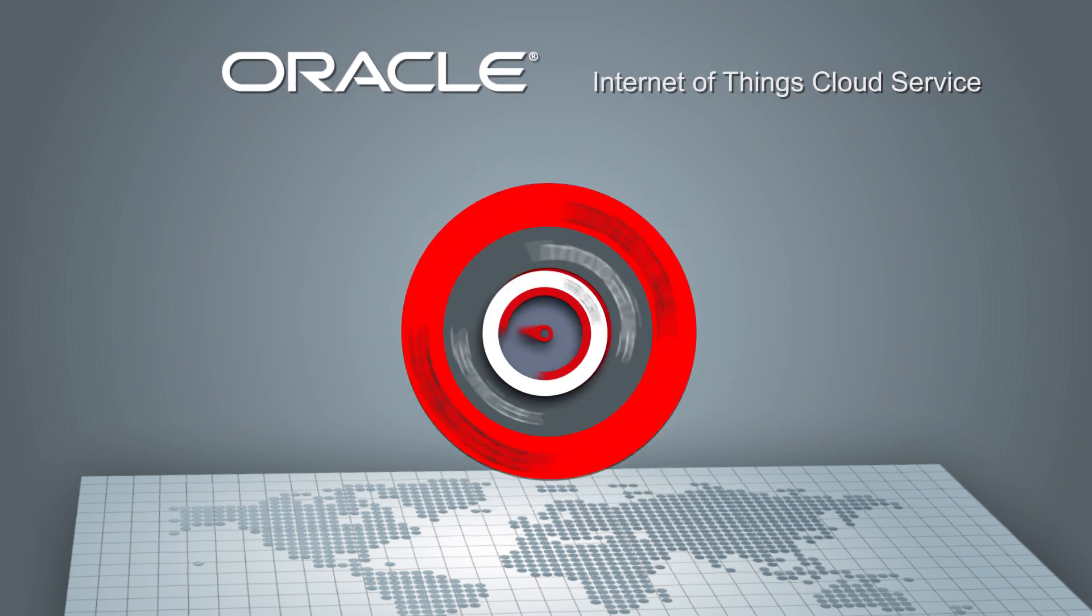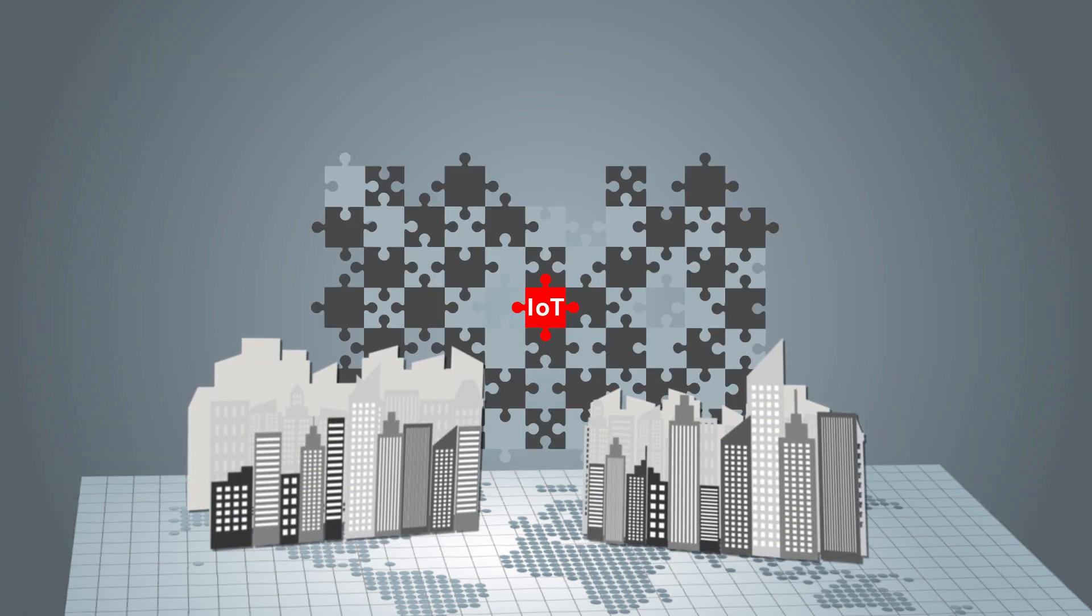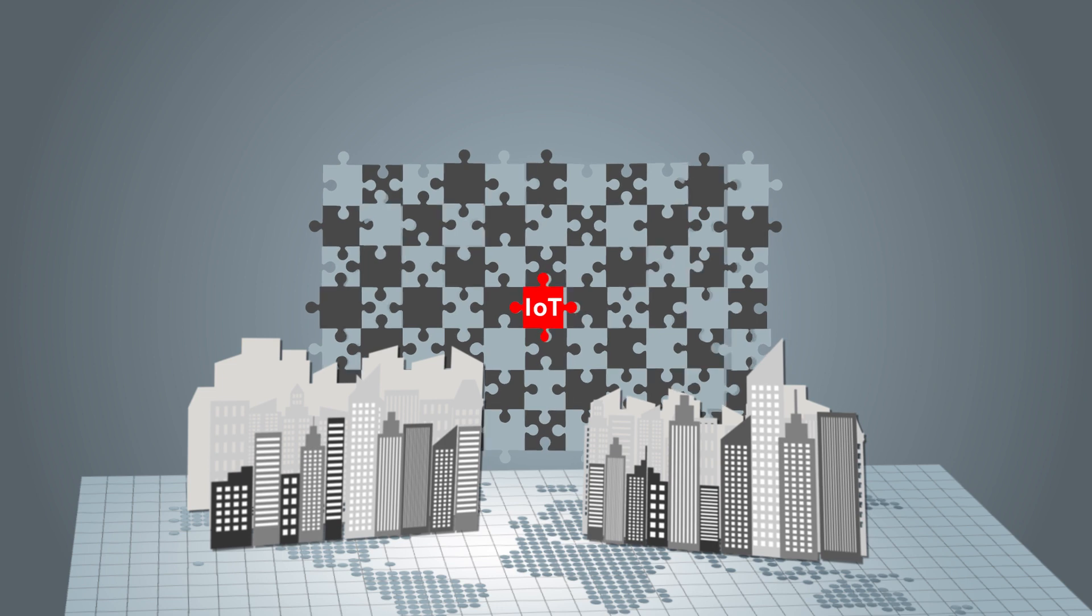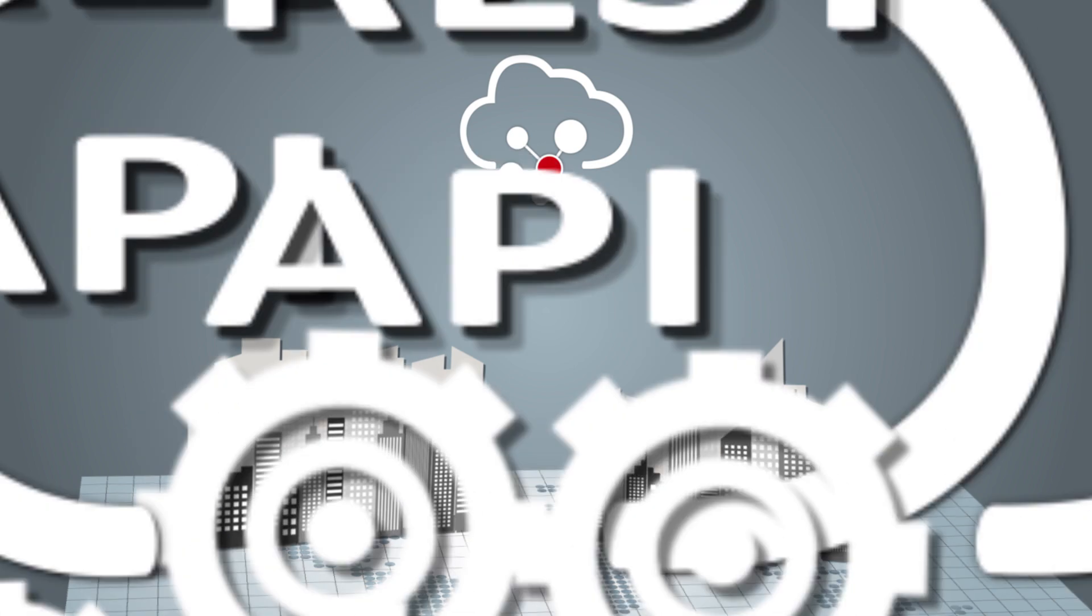Key to a successful IoT strategy is integration with your existing applications and processes. Oracle IoT cloud service makes integration easy and efficient.